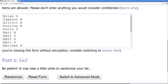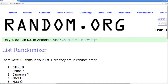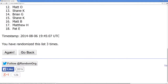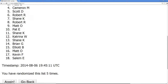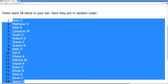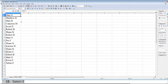Here we go, randomizing once, twice, three times, four times, and fifth and final time. We've got Matt O. all the way down to Salem E. Got those names in there, one through eighteen.